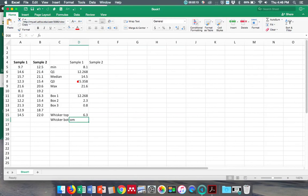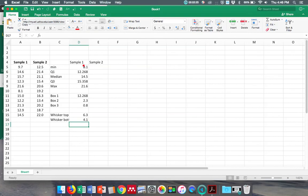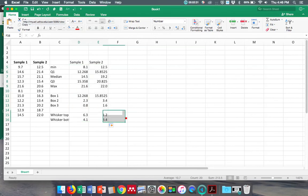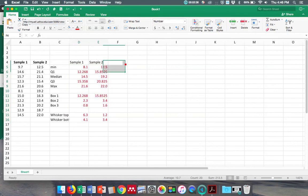whisker bottom is going to be the difference between my minimum and my first quartile, so it equals that minus that. Now I'm going to copy this whole thing over, so now I have it for both my two samples. Make that red so you can really see it